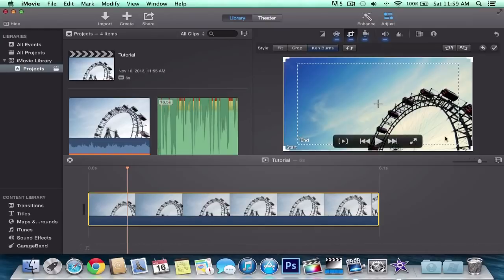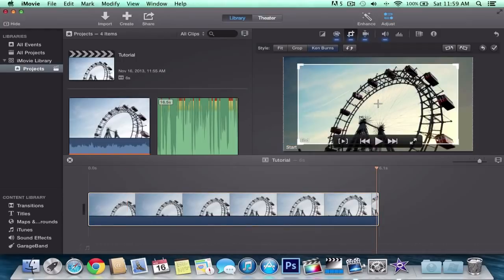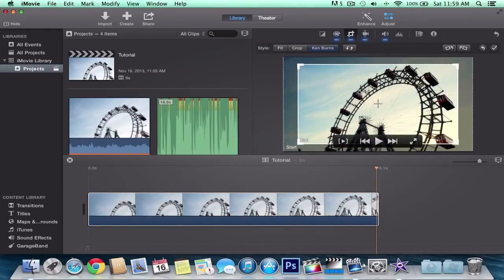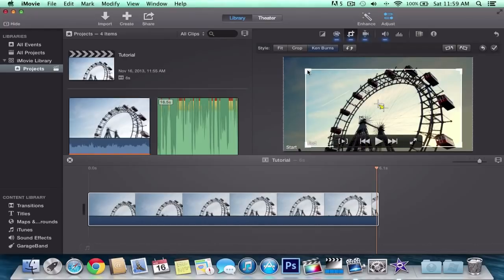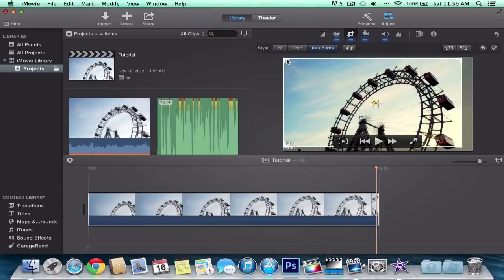So where you see start, that means that's where it's going to start. So the whole entire footage is going to be selected. And end, it's going to end to wherever you move this. You can reposition it to wherever you want. So I'm going to position it right here. You can also scale it. You can make it smaller or bigger.